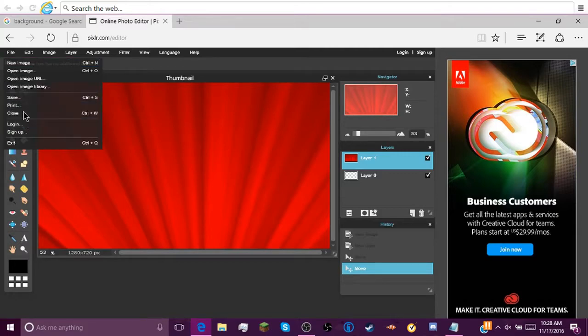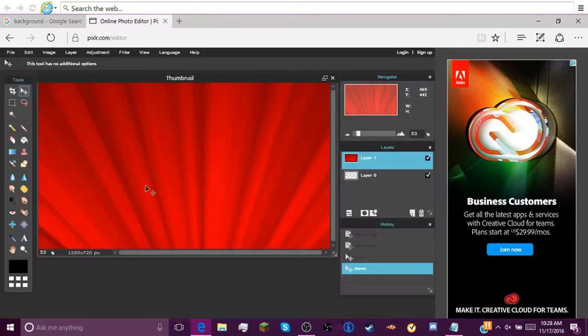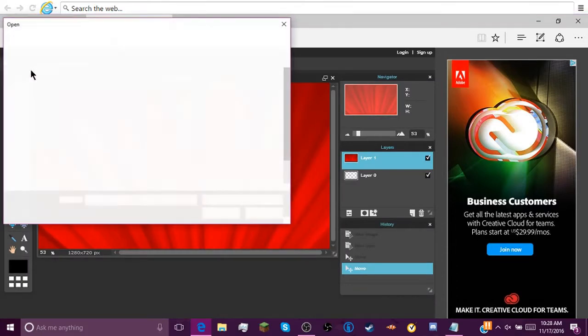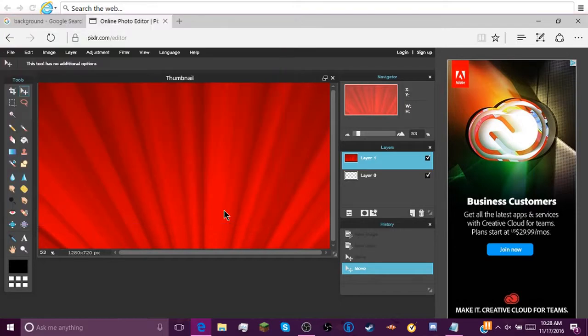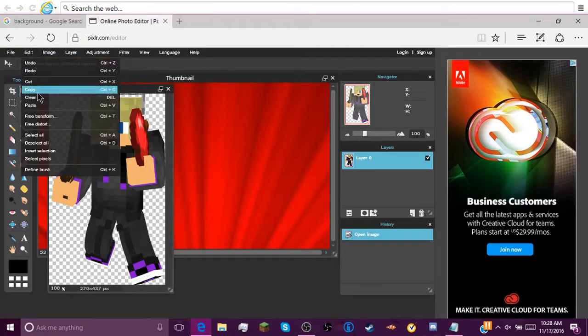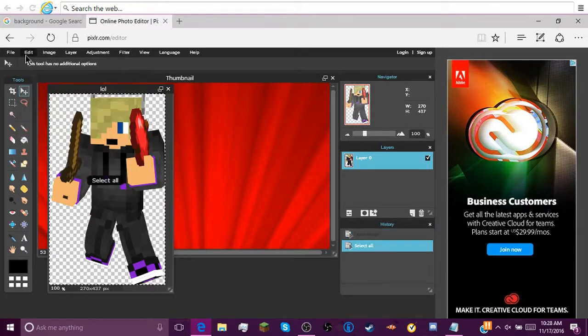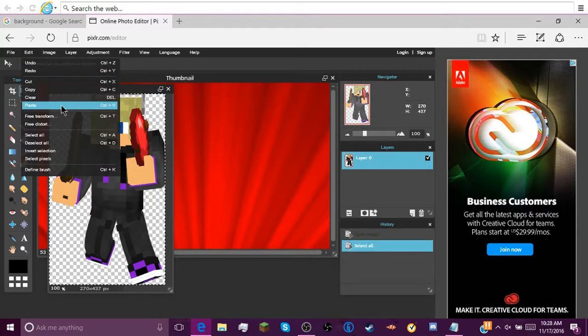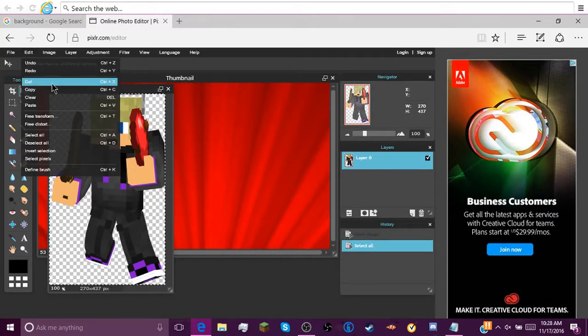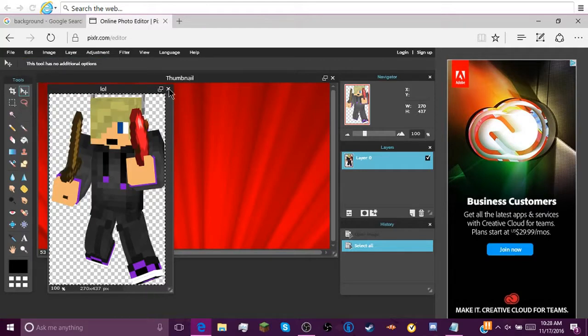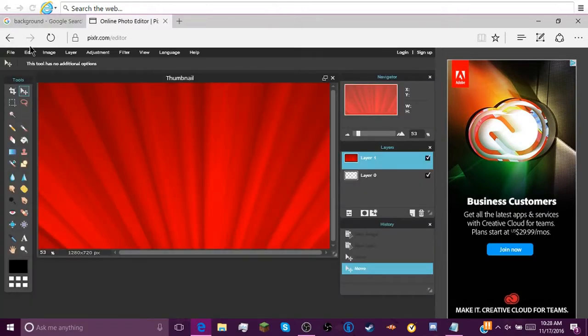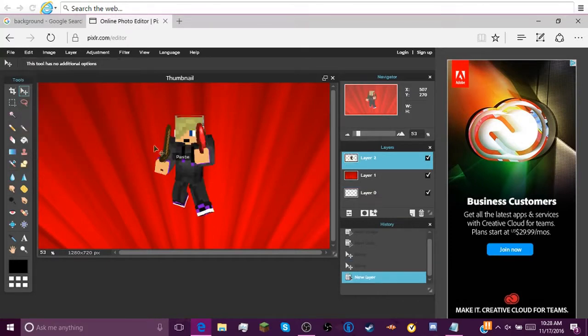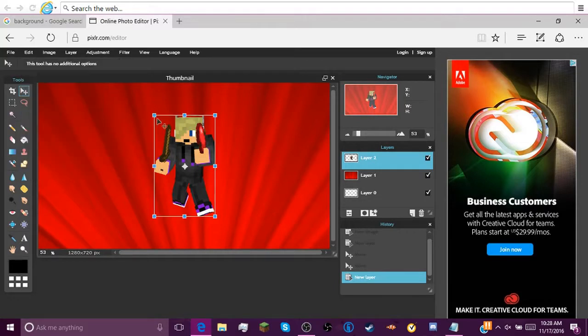So then we gotta go File, Open image. Go back, find your character. Then you're gonna go Edit, Select all, Edit, Copy. Then we can X out of this. Edit, Paste. And there you go.